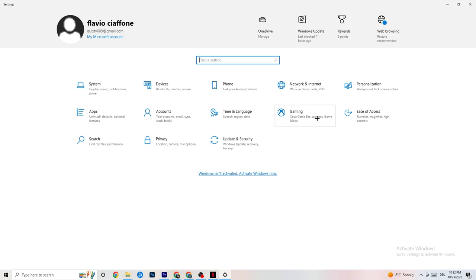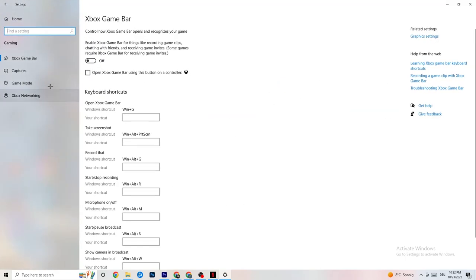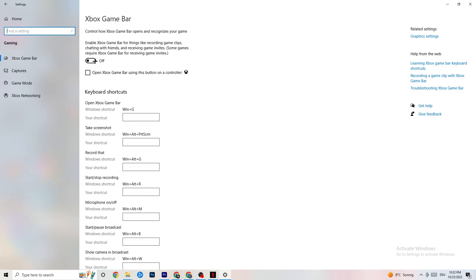Go back to Settings and click on Gaming, then Xbox Game Bar. Turn the Xbox Game Bar off completely, because it consumes a lot of performance. Especially on low-end PCs, this can lead to crashing or crash-on-startup issues, so keep it off.